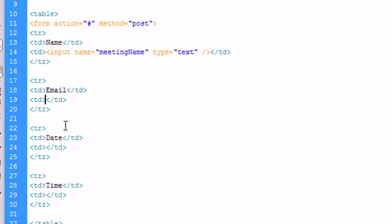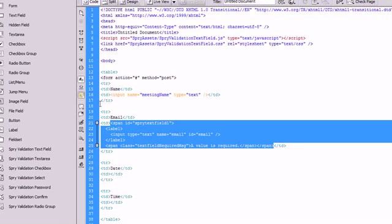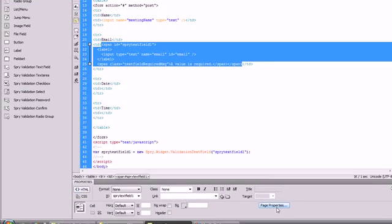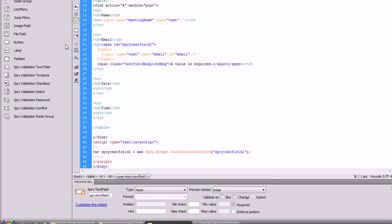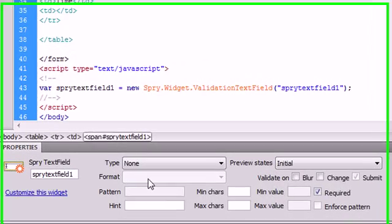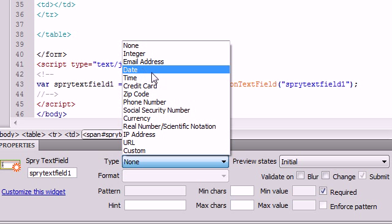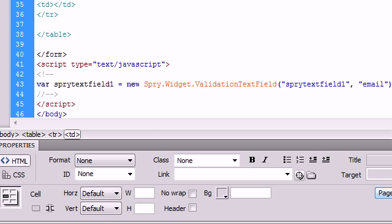And now we're going to have an actual text field that's going to be validated based on an email. So we're going to click inside of the second column in the second row and click on spry validation text field. Just like that. I'm going to give it an ID of email. Here we go. And since the properties of this spry aren't showing up down here, I'm going to click on paste properties and say OK. And now we have our spry text field properties down here. And for this particular input box, we're going to make sure that it's going to be validated on an email address. And that is that for the email.